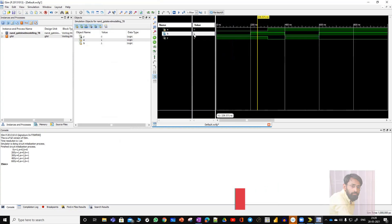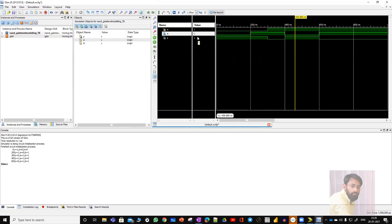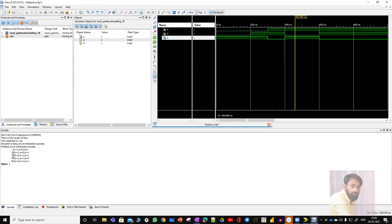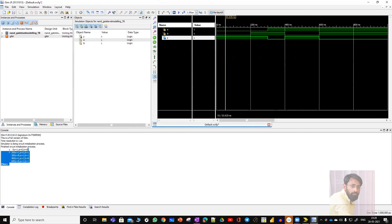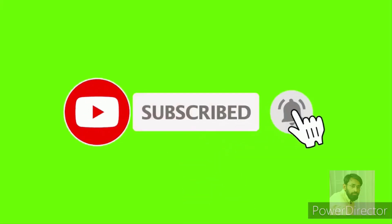0 AND 0 is 0, complement is 1 — correct. Next, 0 AND 1 is 0, complement is 1 — okay. Next, 1 AND 1 is 1, complement is 0 — done. 1 AND 0 is 0, complement is 1. So this is a perfect truth table of the NAND gate. The same result you can view in the console window: 0, 200, 300, 400, and 600 are the simulation times. This is the working of the NAND gate, and this is how you write Verilog code using gate level modeling.